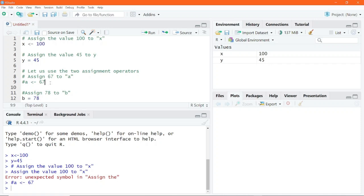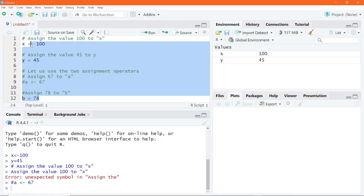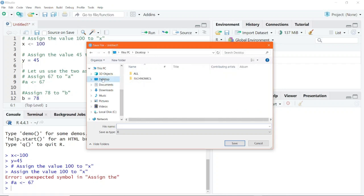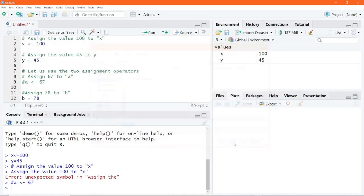At this point, you should also go ahead and save your R script for future reference. Or you could also send this same script to somebody else who can then see all the codes that you have written within the script file. You can save it by clicking on this save icon and then saving it to a particular location on your computer. In this case, I will save it to my desktop and I will call it assignment and simply click on save. So I will find this particular file at the very location where I saved it.